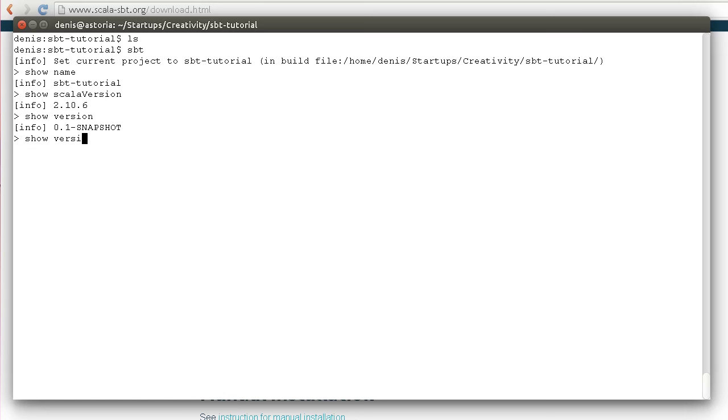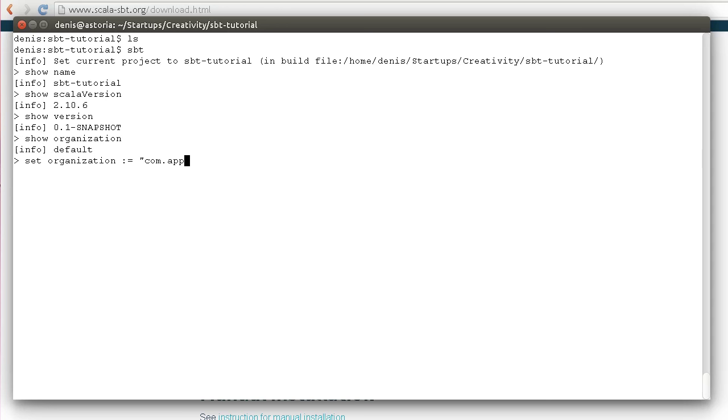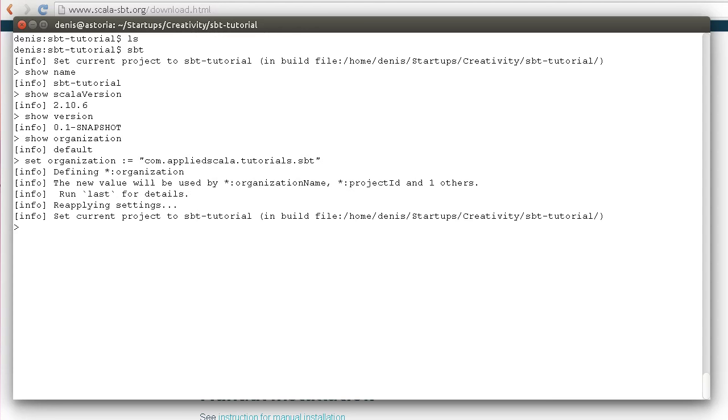We can also change them using the set command. If we don't like this organization name, which is pretty reasonable, we can say appliedscala tutorials SBT, press enter, and this setting will be applied.